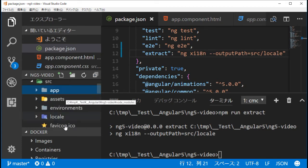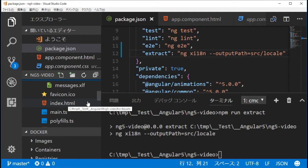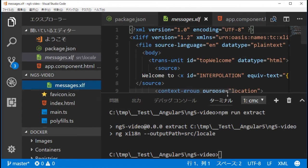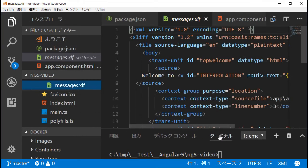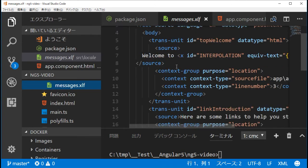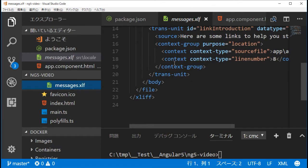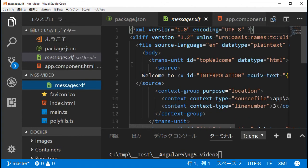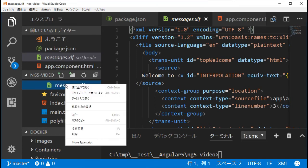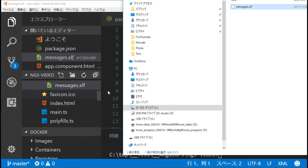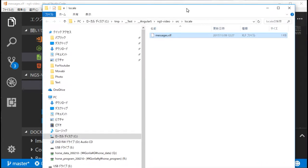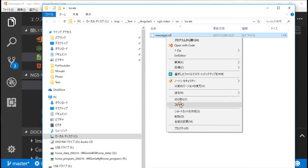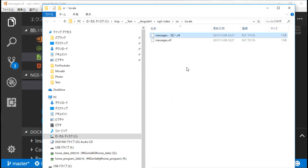You can find the messages.xlf file in the src/locale directory. Click this file and you will find trans-unit tags with id equal to 'top_welcome' and 'link_introduction' set as message parameters, and the source tag includes the original message. Then we can add other language message files. I am going to add a Japanese message file by copying messages.xlf to messages.ja.xlf — 'ja' is the locale parameter for Japanese.